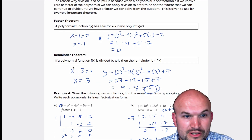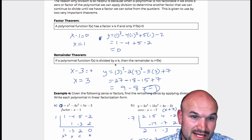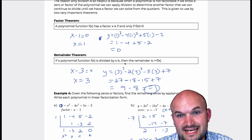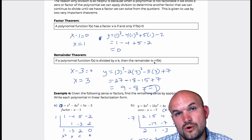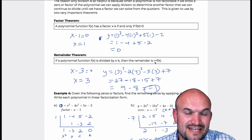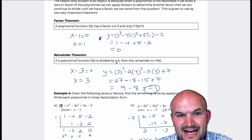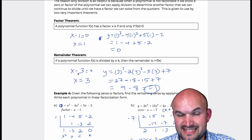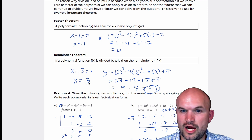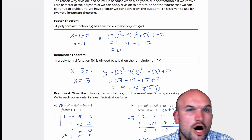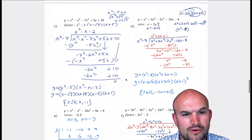Basically the remainder theorem states that if a polynomial f of x is divided by x minus k, then the remainder is f of k. So the remainder r is equal to f of k. That means if our factor is x minus k, like in this example x minus 3, then 3 is going to be our zero.